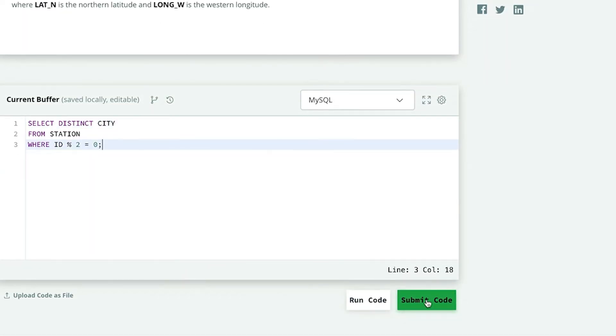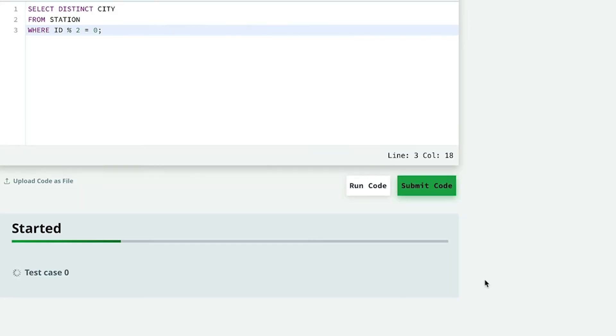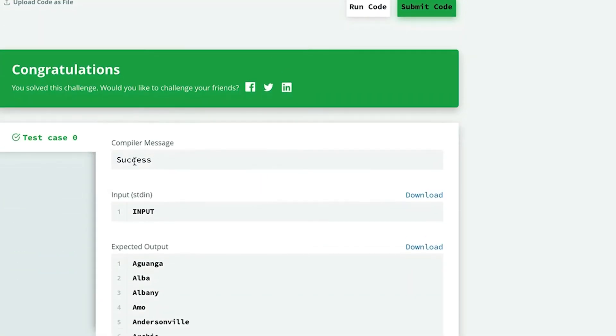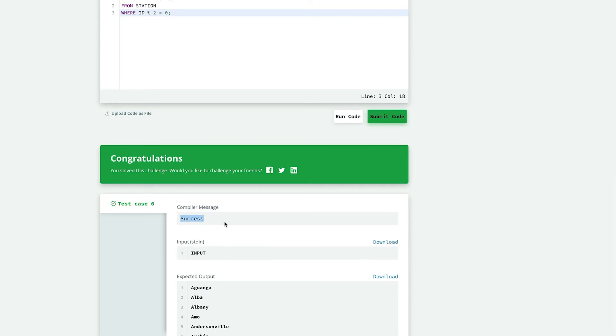Let us run it and see if it is correct. And congratulations, our query is absolutely correct. Well done. So we have solved another SQL query. Now let us go ahead and continue our practice.